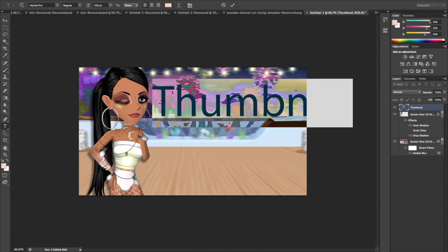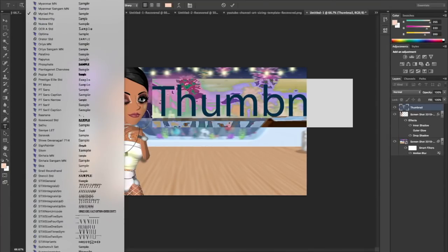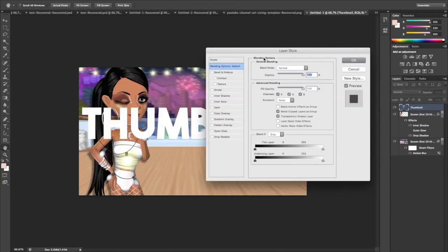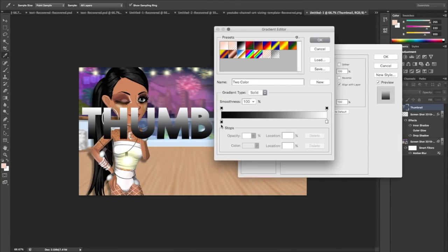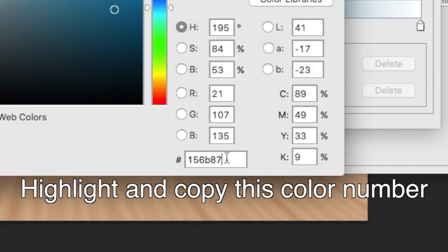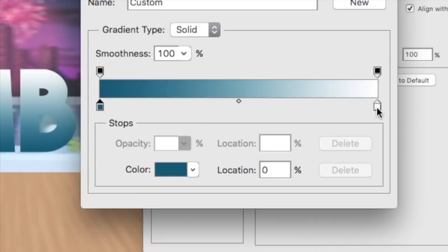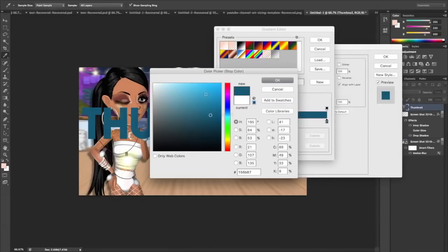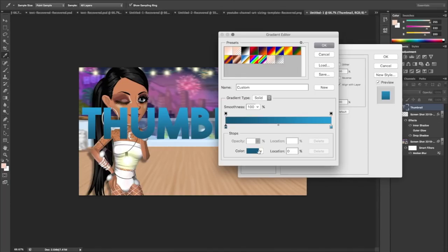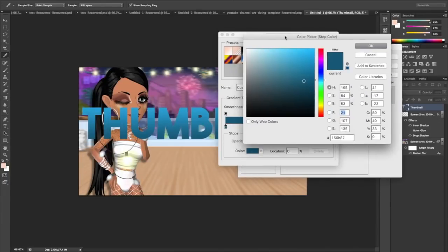The font I use is called Default Font and I literally use it for every single thumbnail, but you can download fonts from dafont.com. Double-click the side of the layer to open Layer Style and click Gradient Overlay. I usually pick colors from the background — for most of my thumbnails I use this type of blue. I copy the color number, paste it into one side of the gradient, then make the other side darker or lighter.